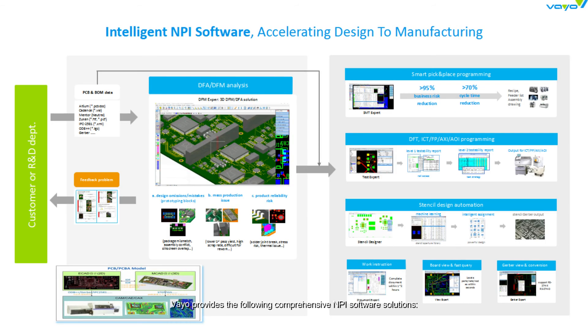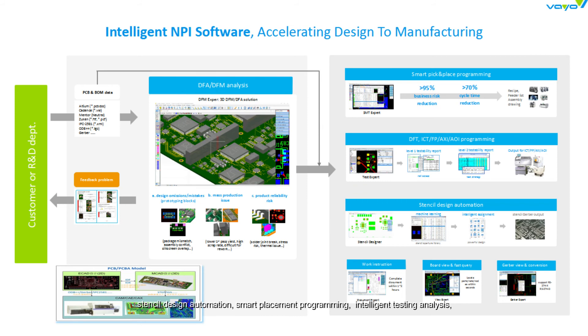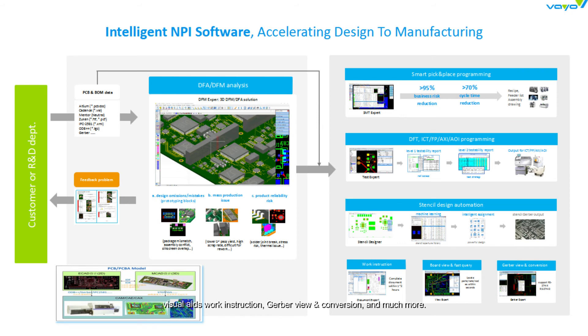Veio provides the following comprehensive NPI software solutions: stencil design automation, smart placement programming, intelligent testing analysis, visual aids work instruction, Gerber view and conversion, and much more.